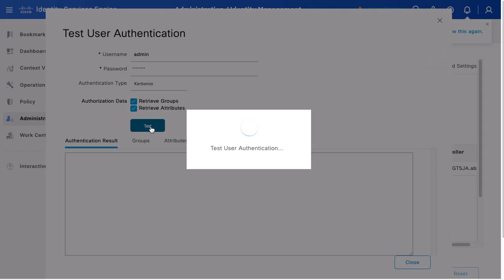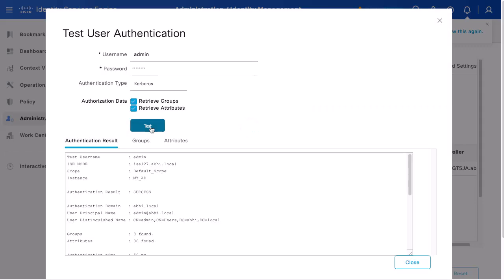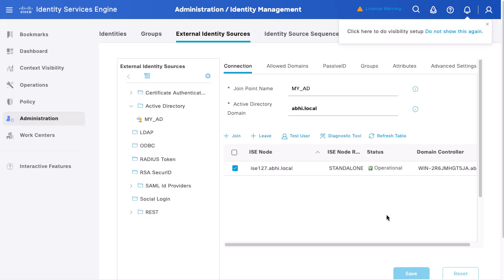ISE will authenticate with the associated domain controller and indicate if the authentication was successful. With this process, you have successfully integrated ISE with your Microsoft Active Directory and verified the authentication. Thank you for watching.